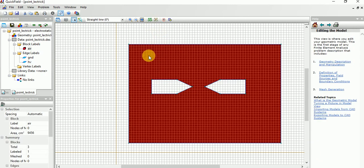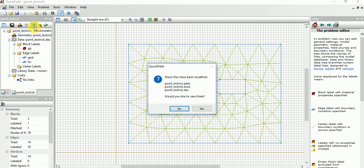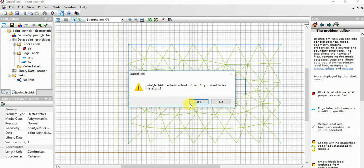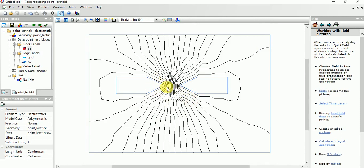Select the air block and build a mesh over it. Then go to Solve and just solve it. Now we can see the distributions of the field lines.